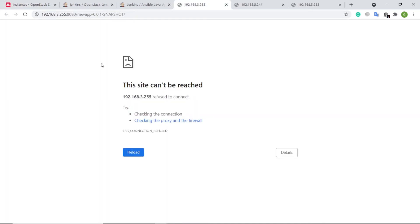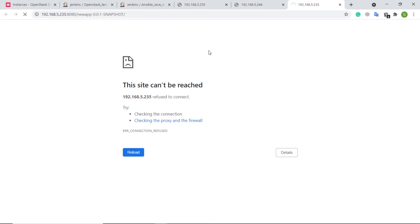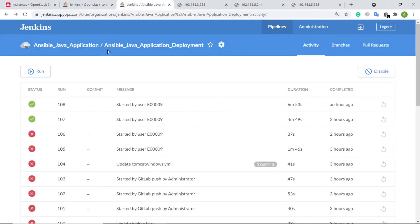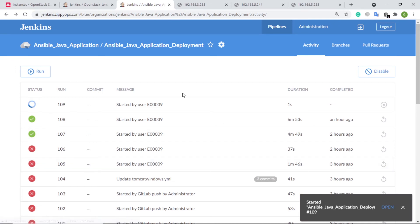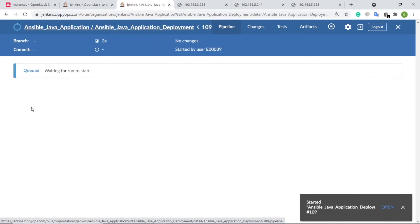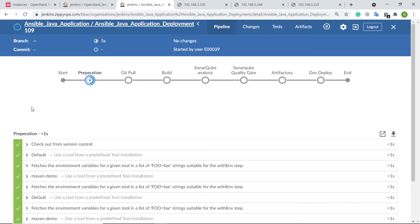This is the Java application web page of the CentOS server, this is the Java application web page of the Ubuntu server, and this is the Java application web page of the Windows server. All three servers' web pages don't contain any content because the code deployment has not been triggered yet. Now let us see how the continuous integration and continuous deployment of the Java application happen via the Jenkins pipeline. Let us trigger the Jenkins pipeline for Java application deployment.